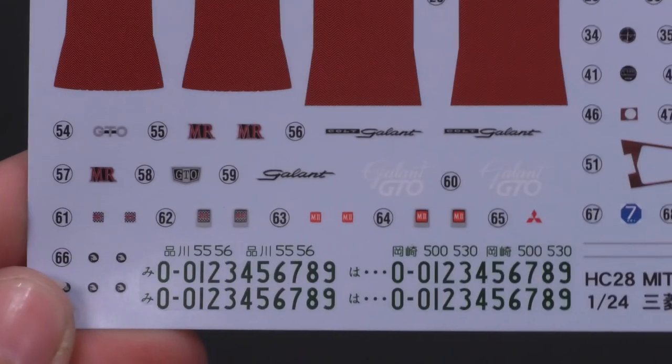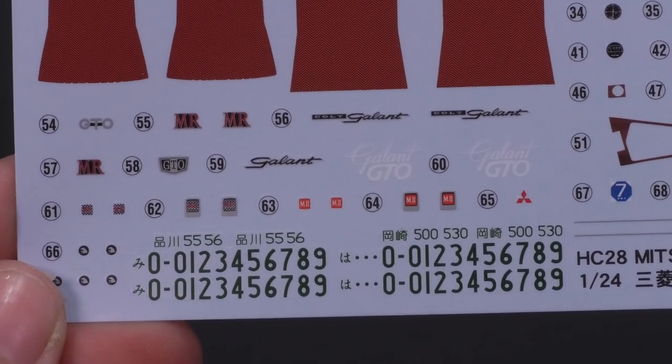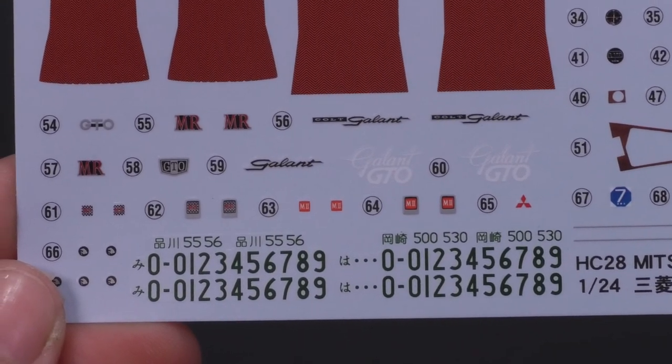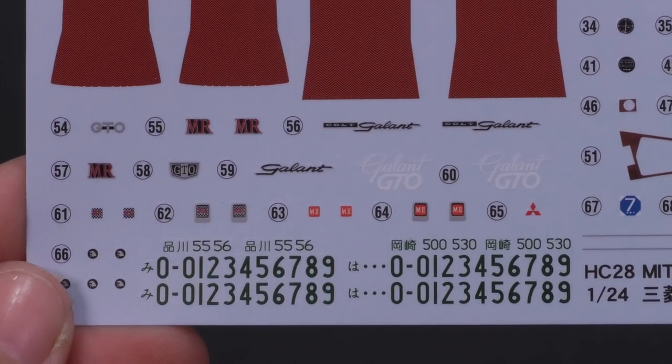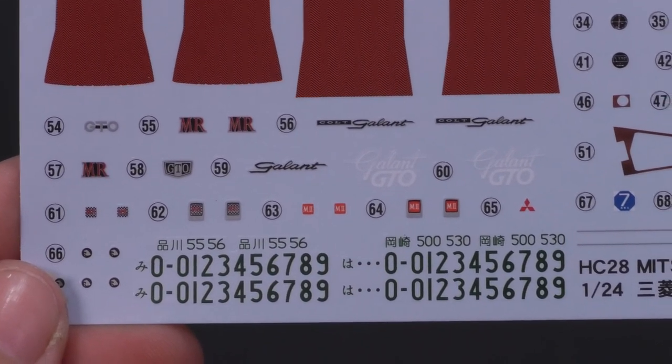And over there, exterior decals. You have your choice to make your own license plates.